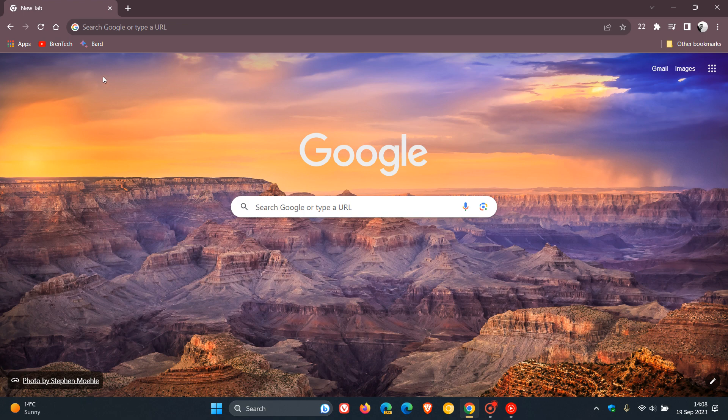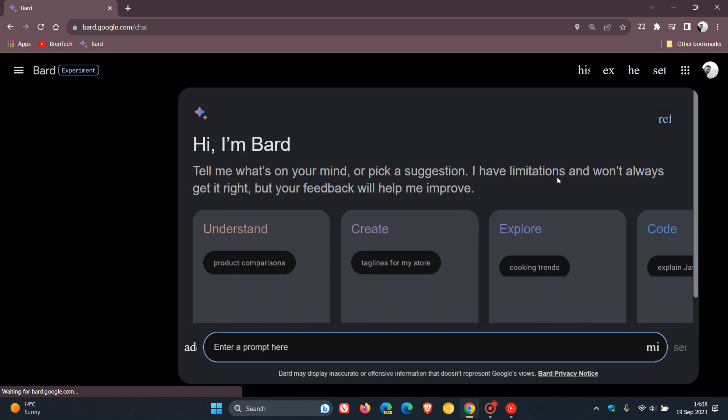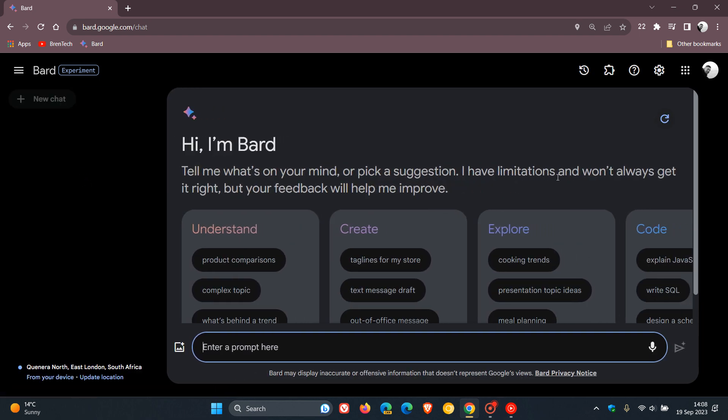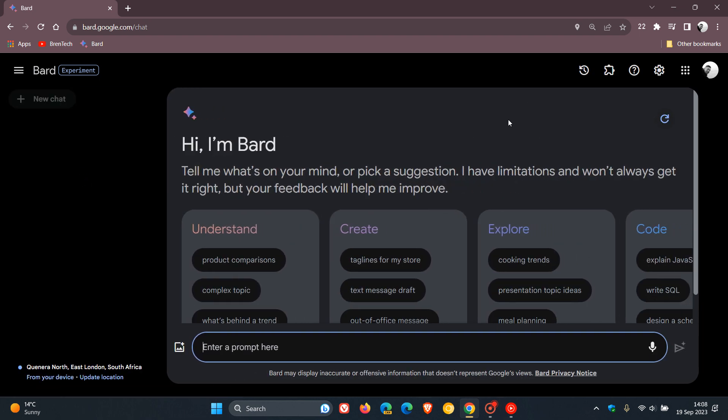So about two months ago, Google BARD, which is Google's chatbot equivalent to Microsoft's Bing Chat, about two months ago, Google BARD received its last significant update.